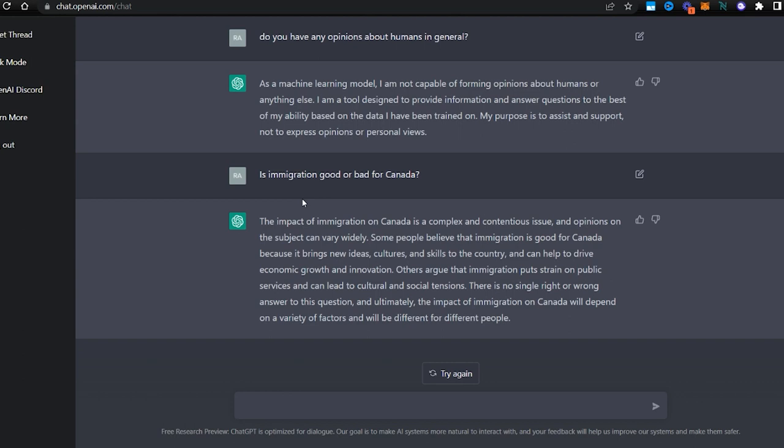That is exactly what Canadians think—both sides of this picture. Some are pro, some are against. There is no single right or wrong answer to this question. All right, so are more and more people immigrating, so moving out?